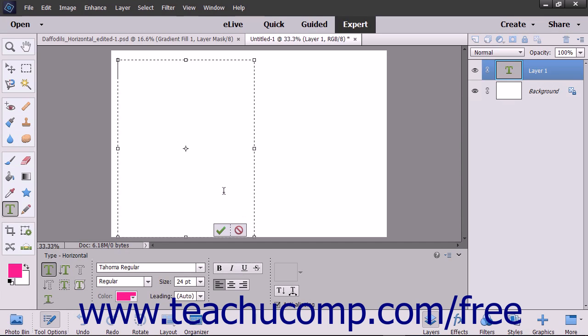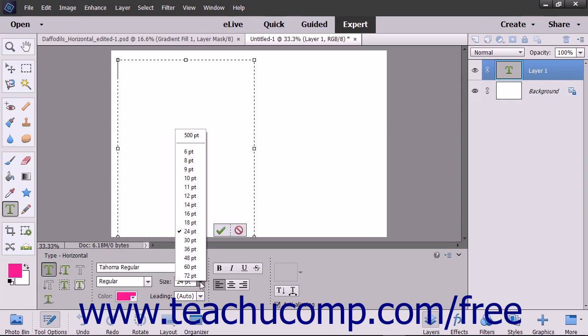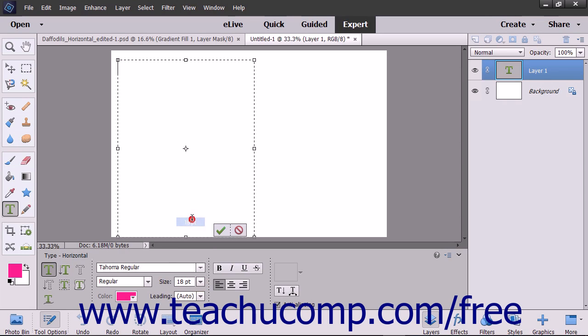Set the text formatting options, just as when creating point text, by using the settings in the tool options bar.